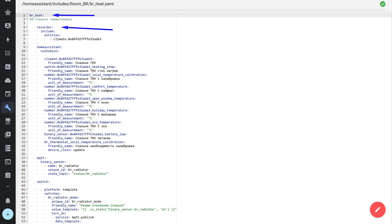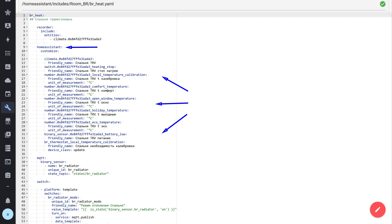The first line with zero indentation is the unique name of this package — all other sections must be nested inside it. A package can include almost everything, including the recorder section. I have enabled a setting not to save anything except what is explicitly specified, which greatly saves the database size. Thanks to packages, it is very convenient to define right here what I want to store — in this case, the thermostat itself. Next comes the homeassistant section, similar to the one declared in configuration.yaml, where I declare the customization section and assign friendly names to certain objects.